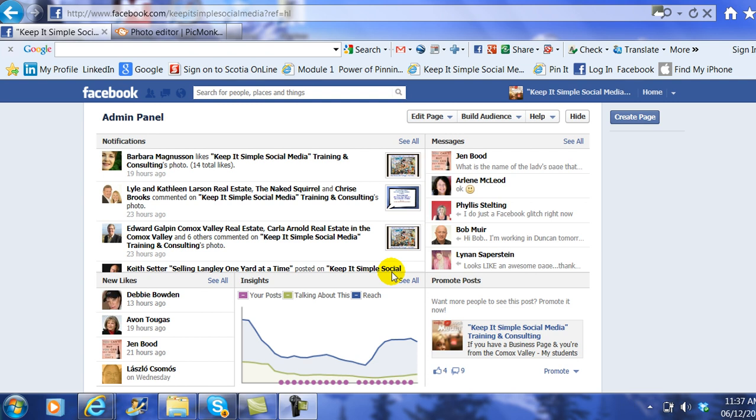Hi, this is Heather with KeepItSimpleSocialMedia.com. I've been teaching quite a few classes in the last couple of weeks where I've been talking a lot about utilizing a free photo editing website called PicMonkey.